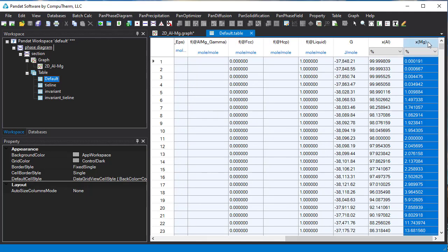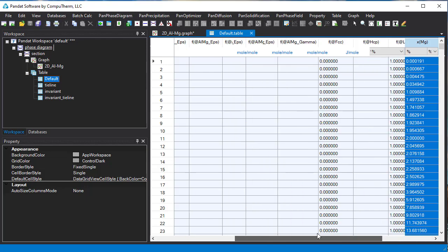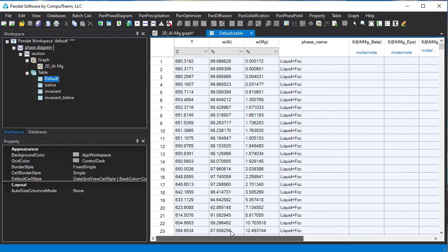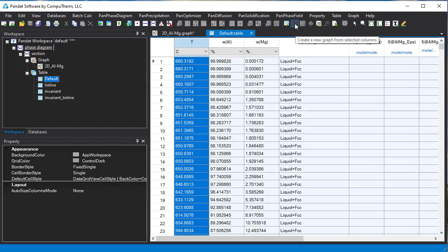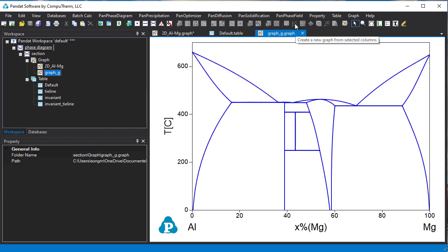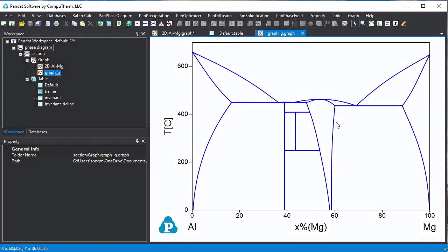Select X magnesium. Hold the control key on the keyboard and then select the temperature. Then click this create a new graph icon. The new phase diagram with atomic percent of magnesium as X axis is plotted.